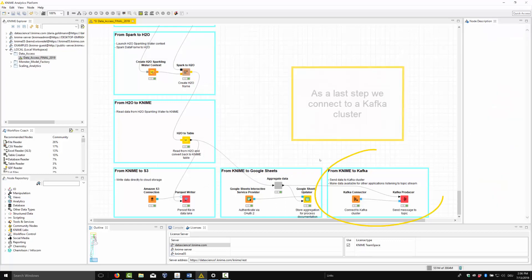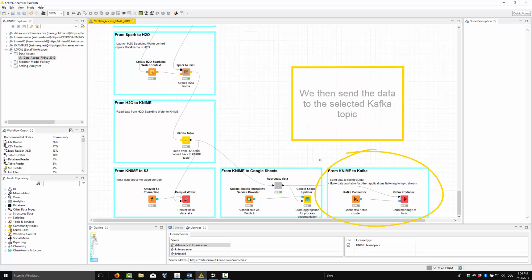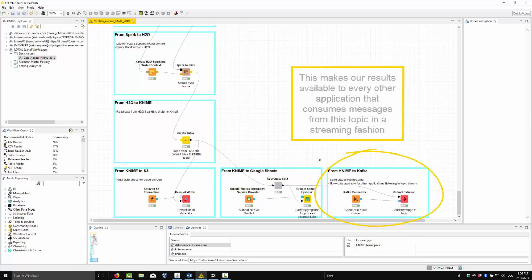As a last step, we connect to a Kafka cluster. We then send the data to the selected Kafka topic. This makes our results available to every other application that consumes messages from this topic in a streaming fashion.